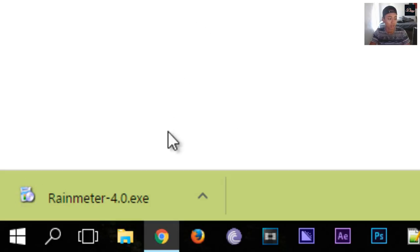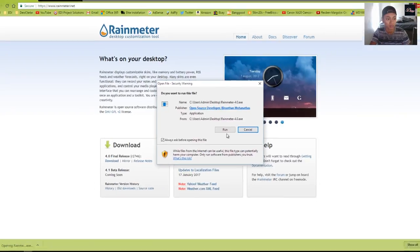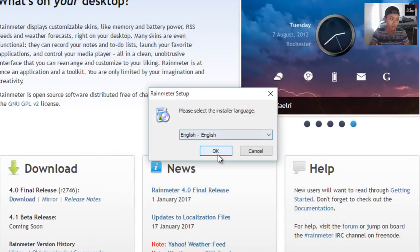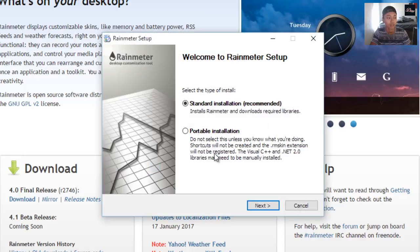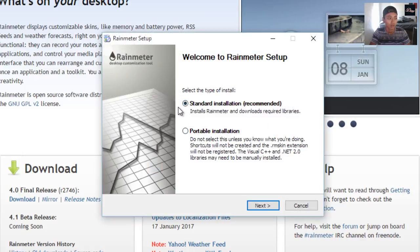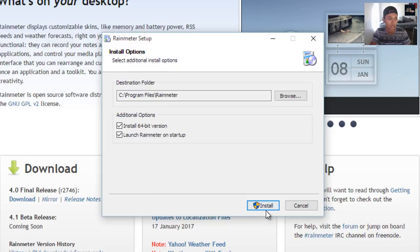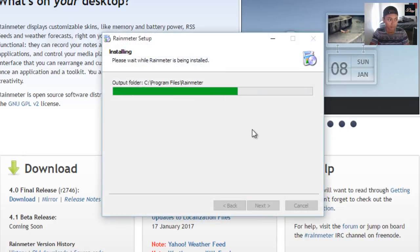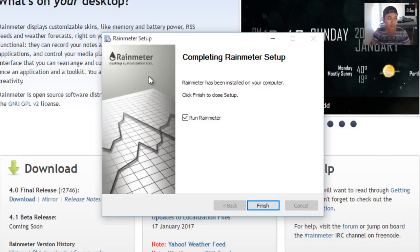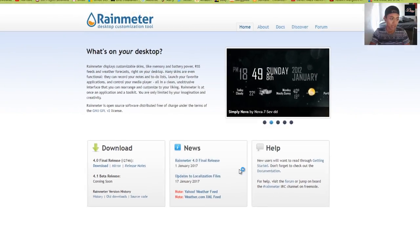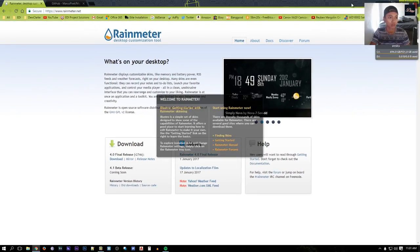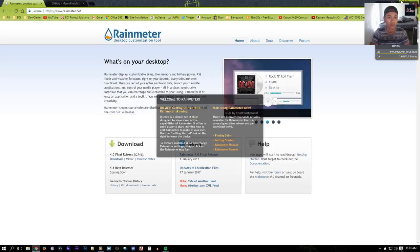When your download is complete, click on the installation file, click Run, and click OK. For the installation, just click Standard, then Next, then Install. Click Yes if something pops up. After that, your installation will be complete and it's going to say 'Run Rainmeter,' so just click Finish.